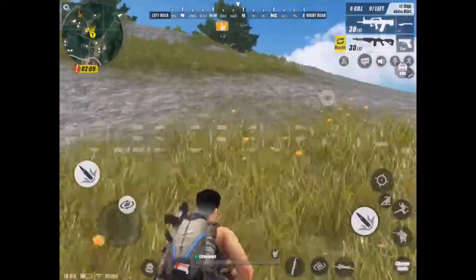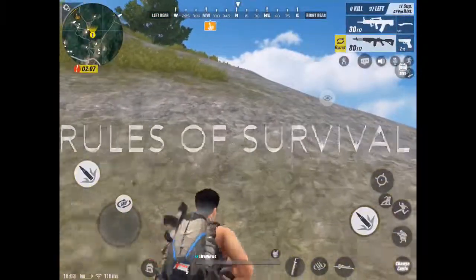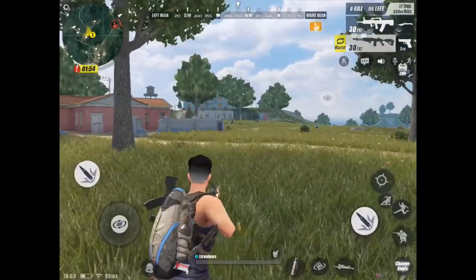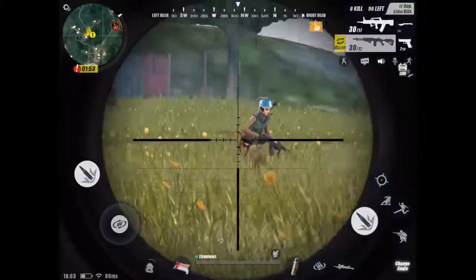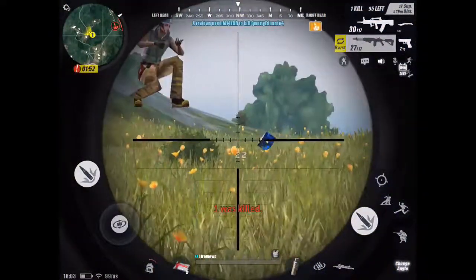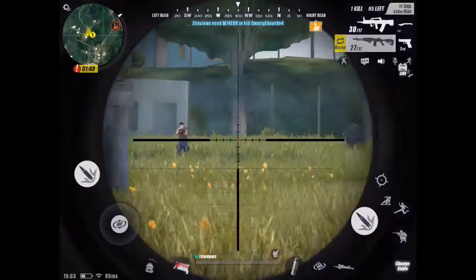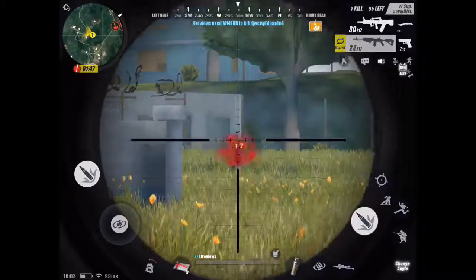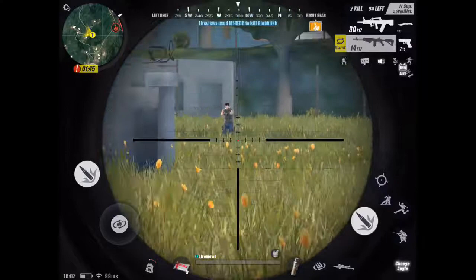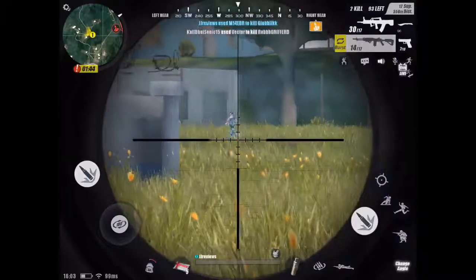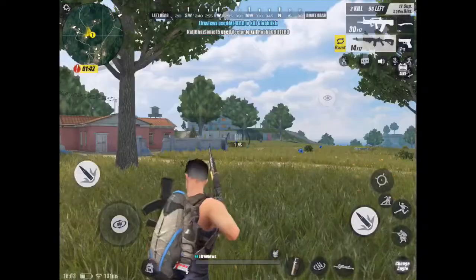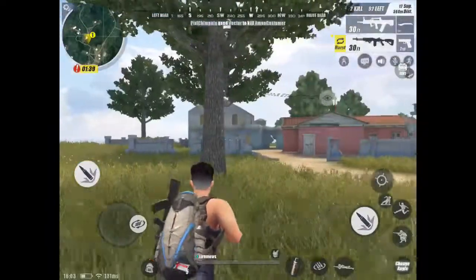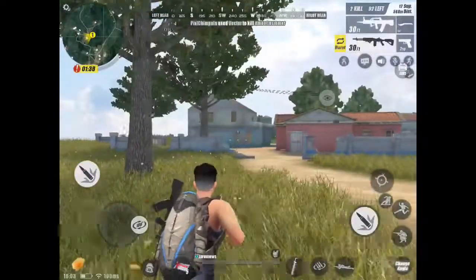As you can see, this game is Rules of Survival, which someone did ask about in the comment section. So here is some gameplay for you of how it runs on my iPad 5th gen. I hope you enjoy this short little clip.